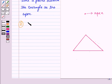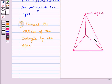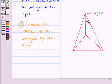Then in the next step, connect the vertices of the triangle to the apex. So we have connected the vertices of the triangle to the apex, and we get 3 triangles as the lateral faces. The hidden lines must be dashed lines. In the same way, we can draw other types of pyramids also.